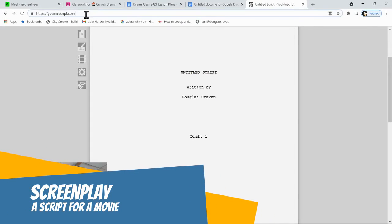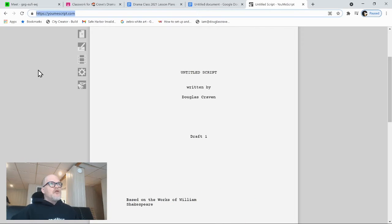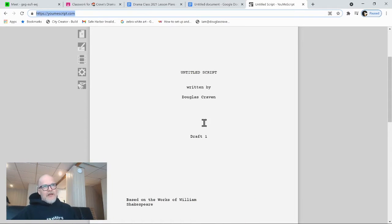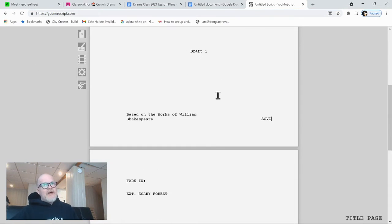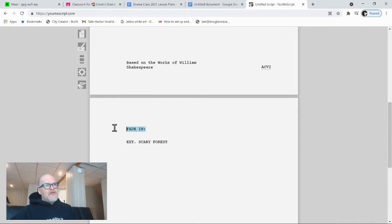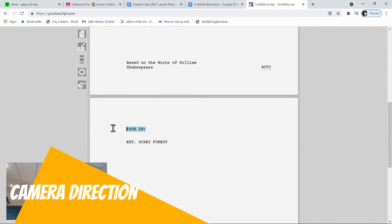So what you do is you go to YouMeScript. It's all free. It's all cool. You start with the title page. Title page doesn't really matter. It's this that I care about. What's the first thing you see? Well, first thing you see is a camera direction.